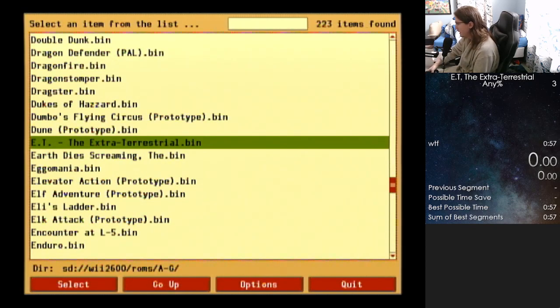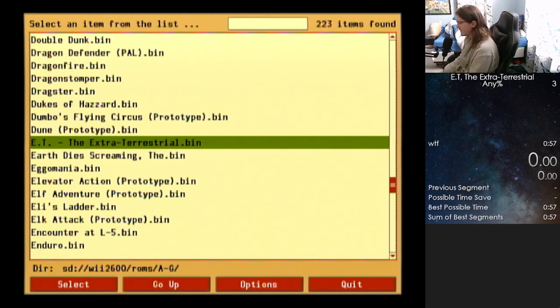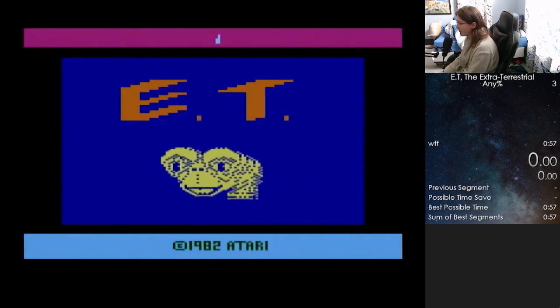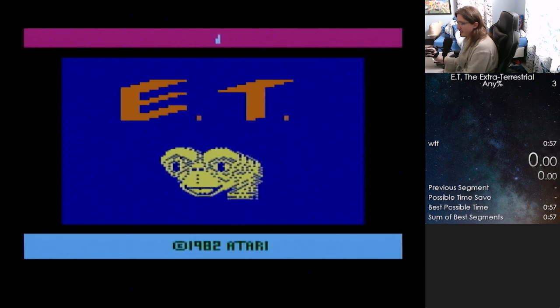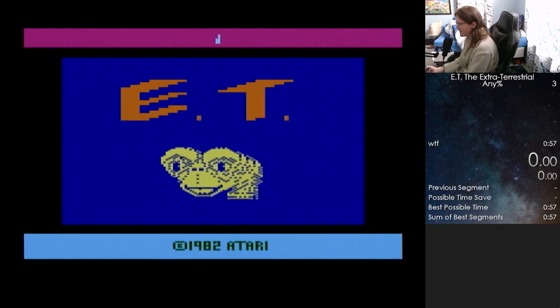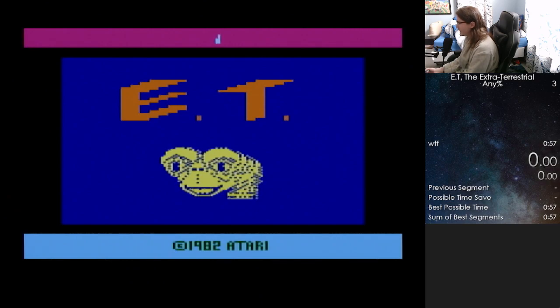You can play this on original cartridge. You can play this on an actual emulator on your computer. I'm playing it through my Wii. Doesn't really matter. Stella looks the exact same on the Wii as it does on your PC or whatever. But anyways, I'm going to just boot the game up. I'm not actually going to start a run yet.